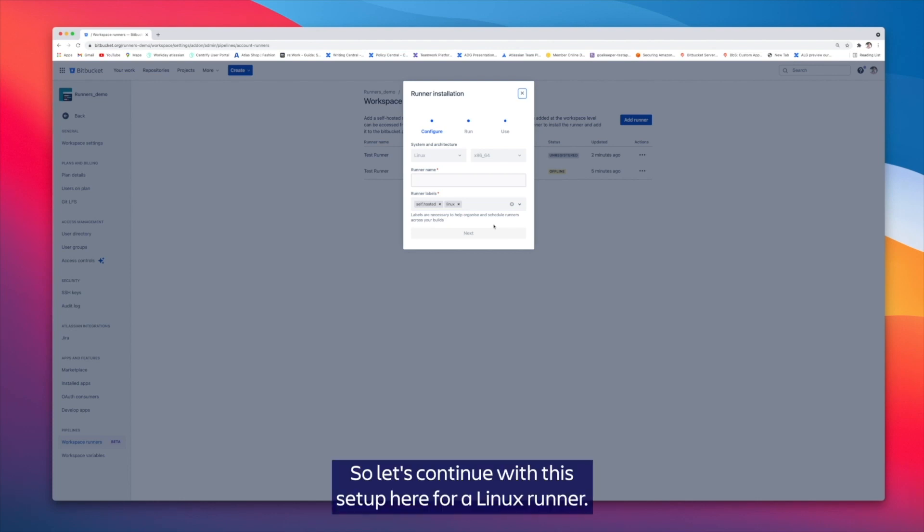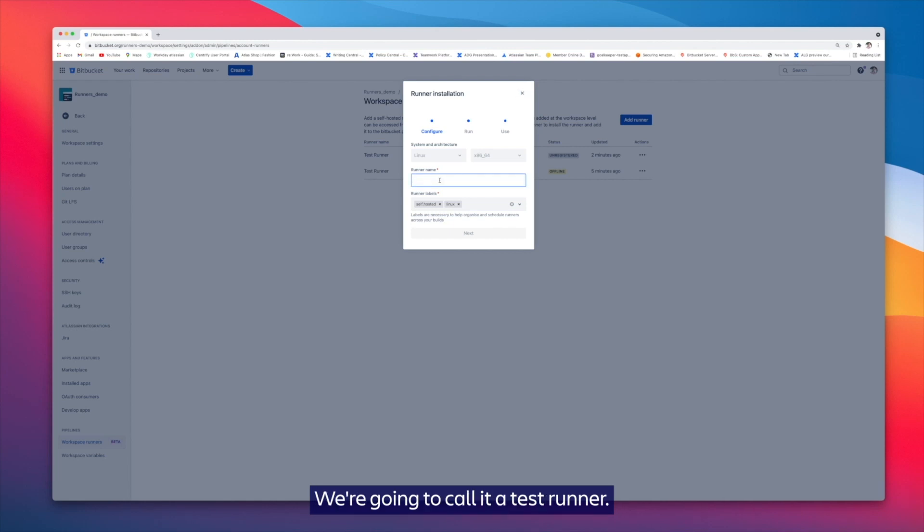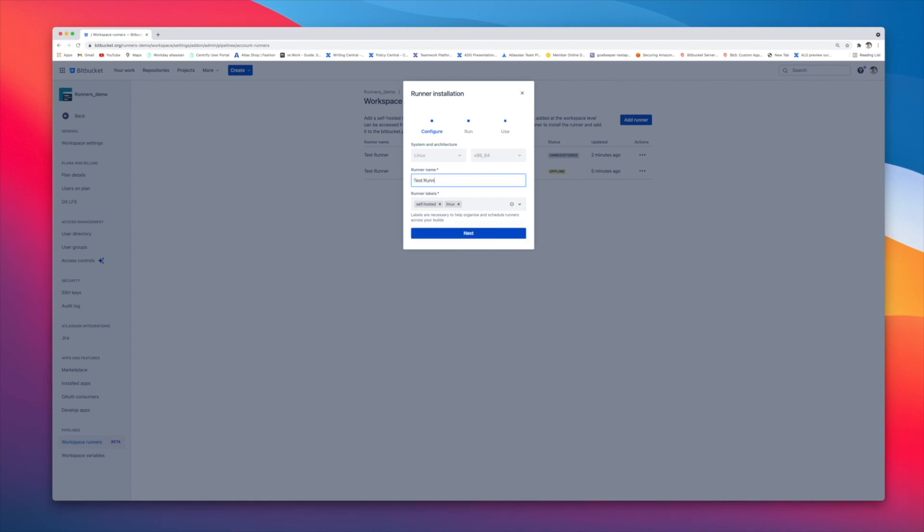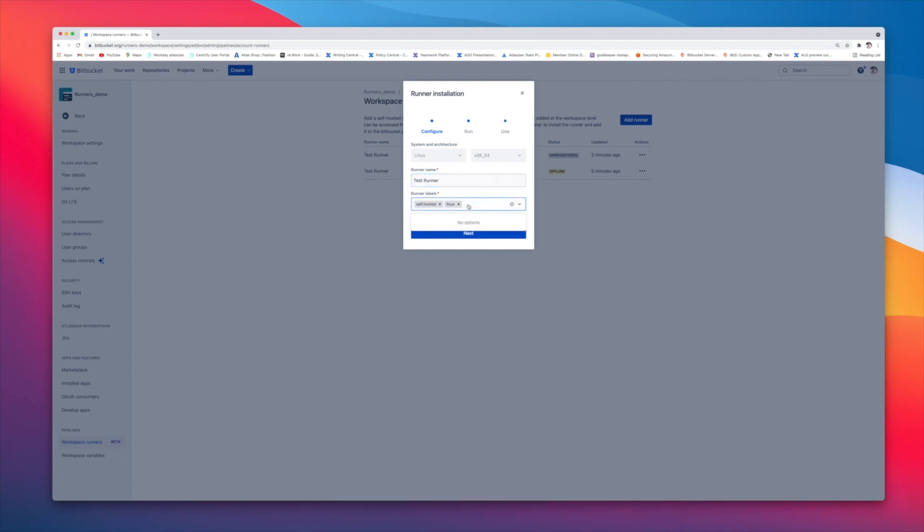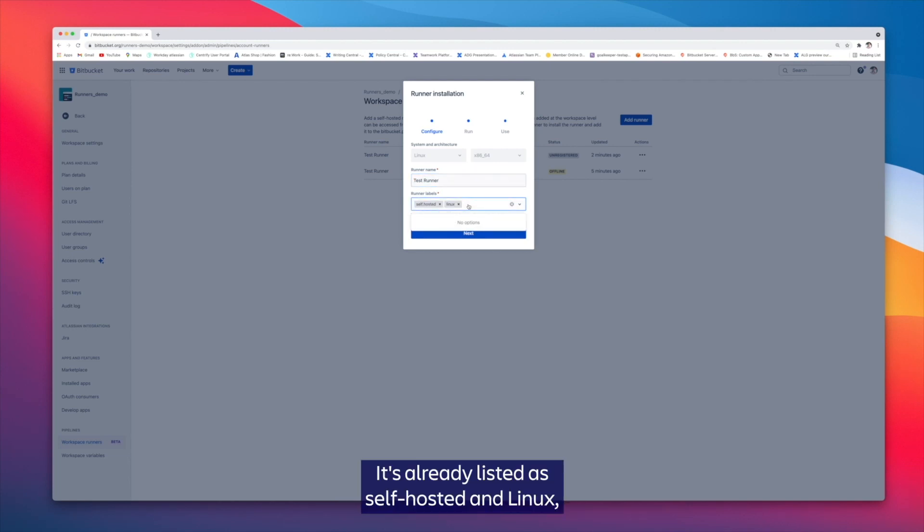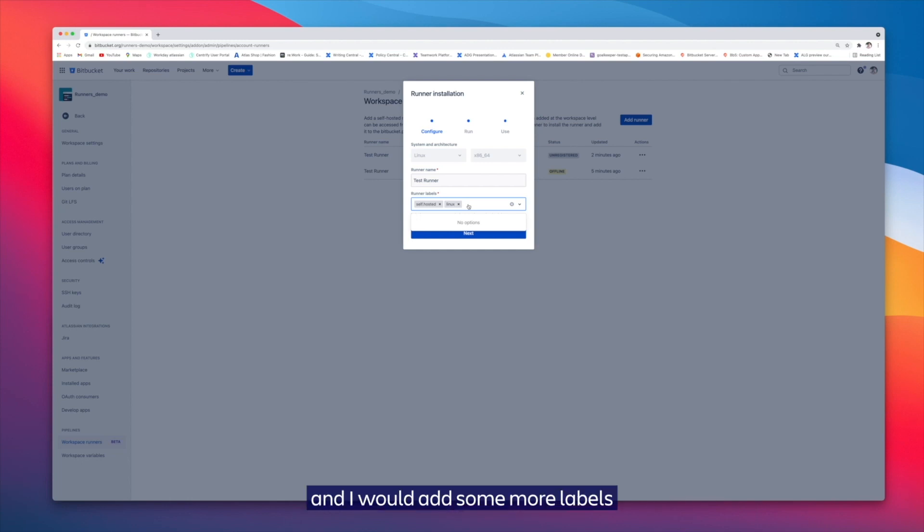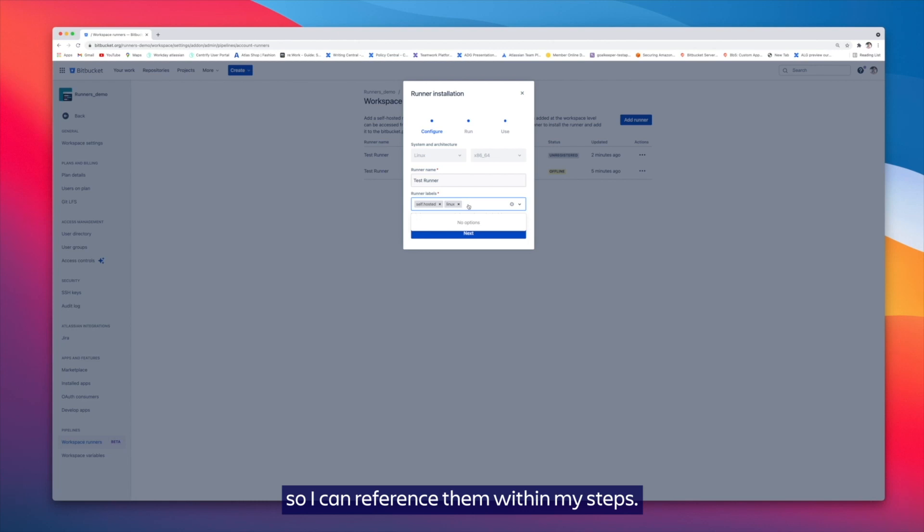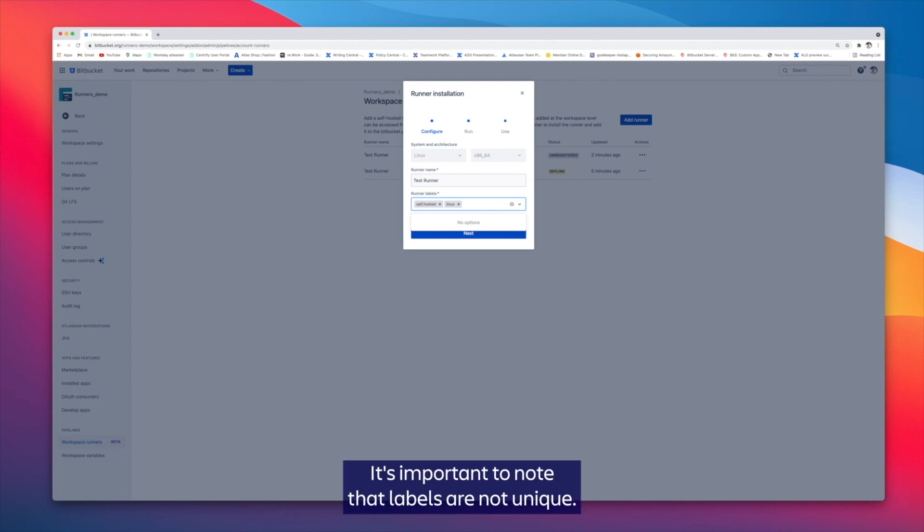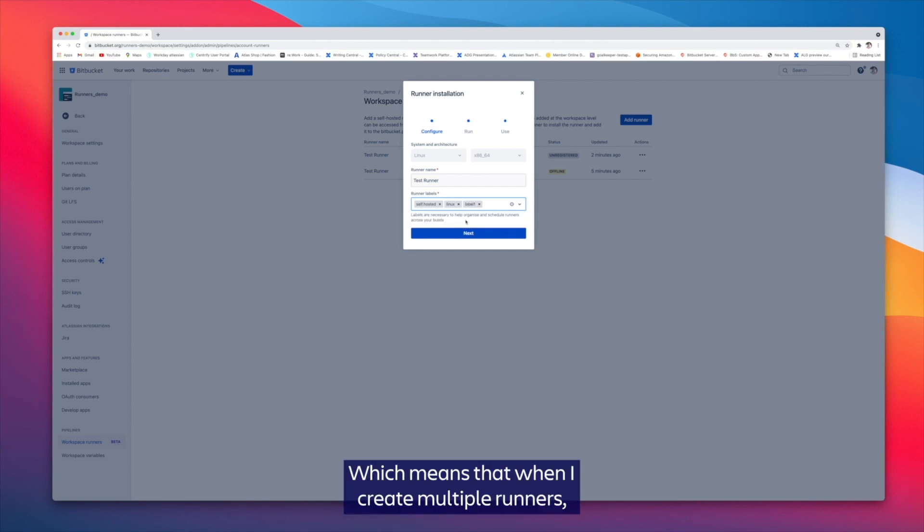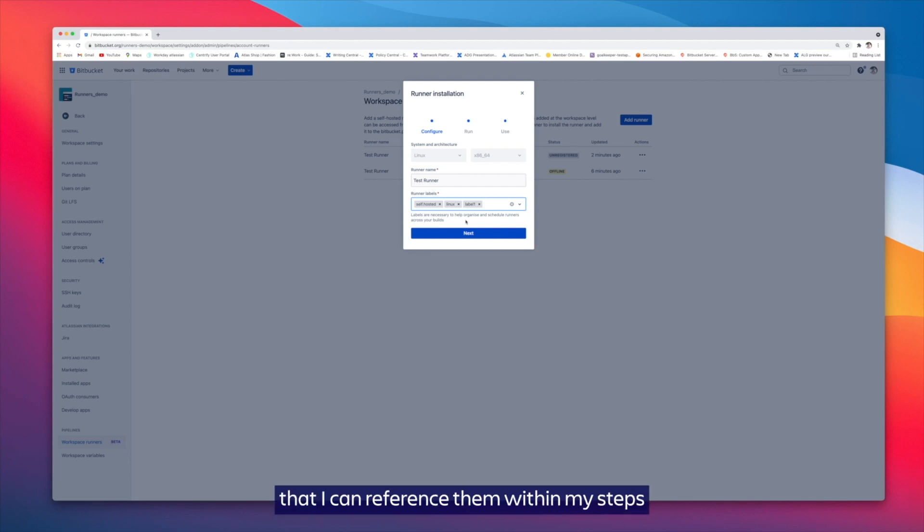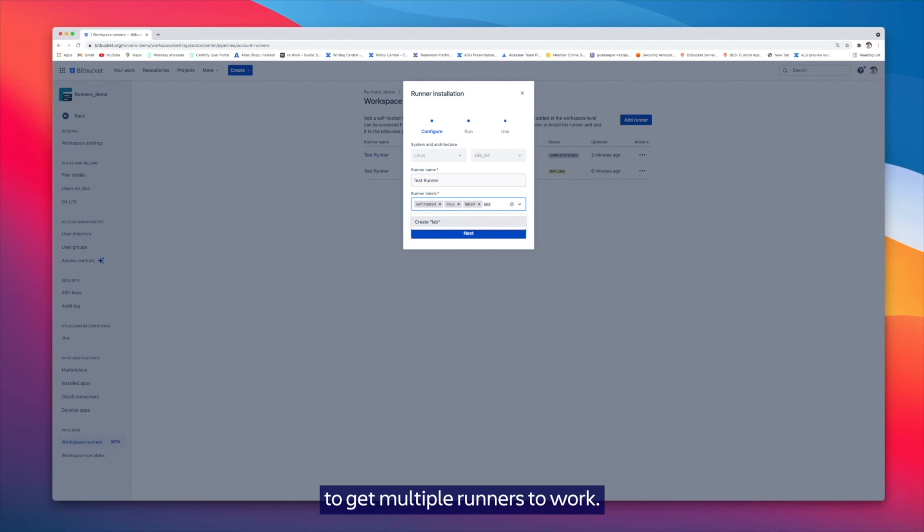Let's continue with this setup here for a Linux runner. We're going to call it a test runner, and that brings us to labels. It's already listed as self-hosted and Linux, and I want to add some more labels so I can reference them within my steps. It's important to note that labels are not unique, which means that when I create multiple runners I can reference them within my steps to get multiple runners to work.